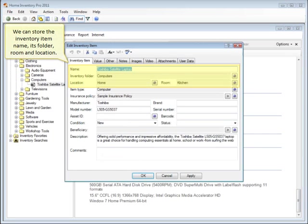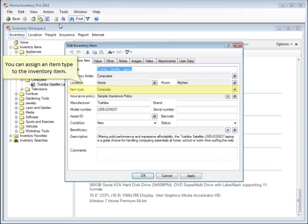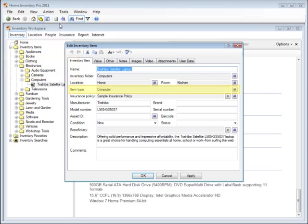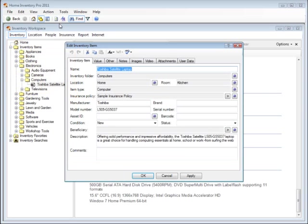We can store the inventory item name, its folder, room, and location. You can assign an item type to an inventory item. You can record other attributes such as manufacturer, brand, condition, asset ID, barcode, serial number, or model number.